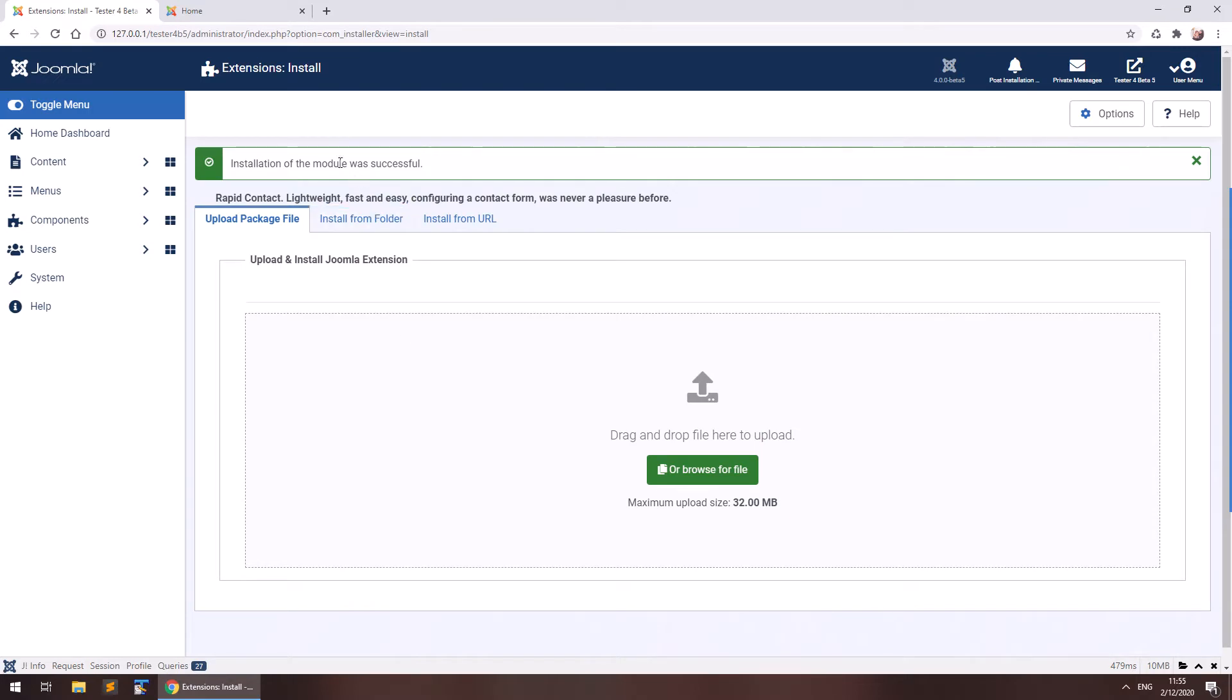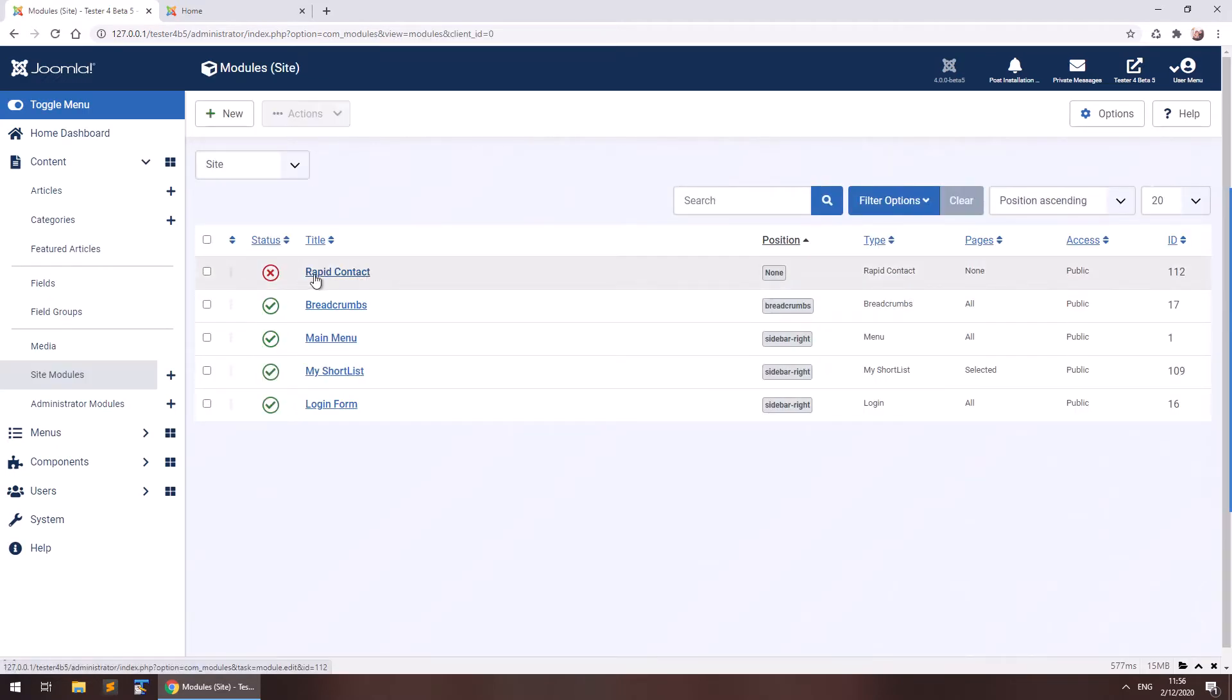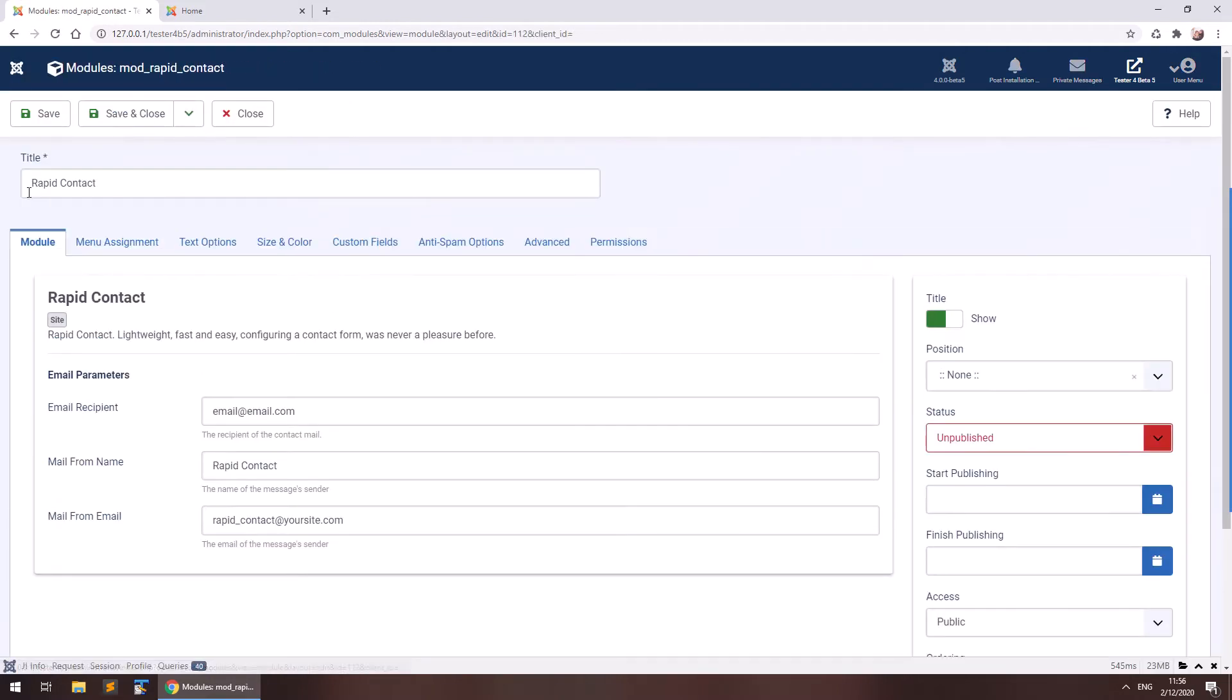And since this is a module, rapid contact is a module, you can find it in content site modules. So here it is, our newly installed module and you can click on it so that you may edit it.